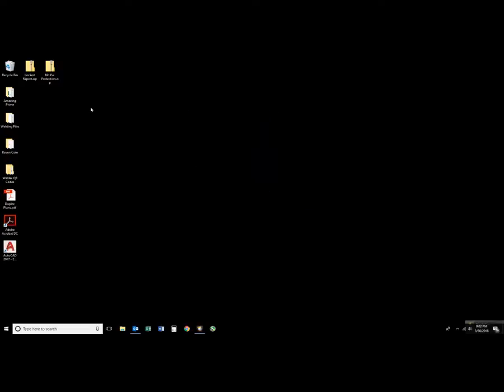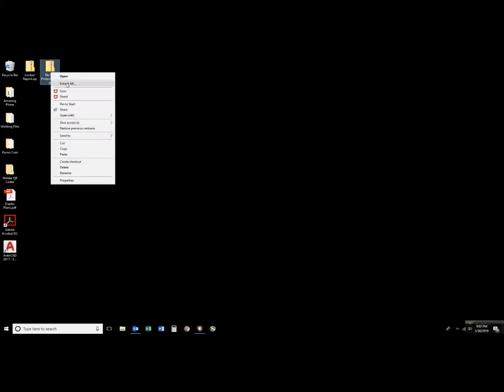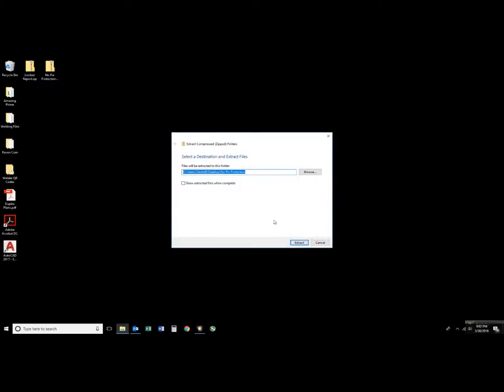Now with the file that we just created with no password protection I'm going to right click on that and extract all. And I'll just extract it here to the desktop.